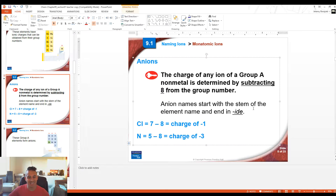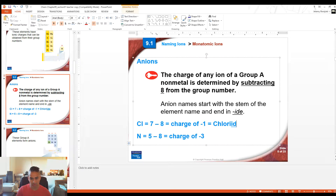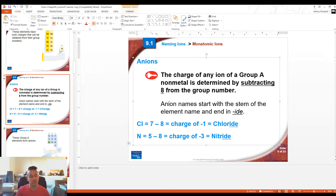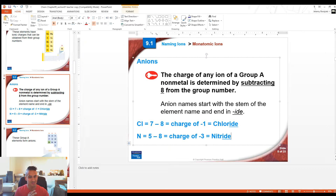Anion names of elements on the periodic table end in -ide. For example, Cl- would be called chloride — not chlorine — and nitrogen's anion would be nitride. That -ide ending is really important to remember. Later in this chapter you'll learn about polyatomic ions with endings like -ate and -ite, so remembering that periodic table non-metals end in -ide will help you stay less confused when you hear, say, sodium nitride versus sodium nitrate versus sodium nitrite.